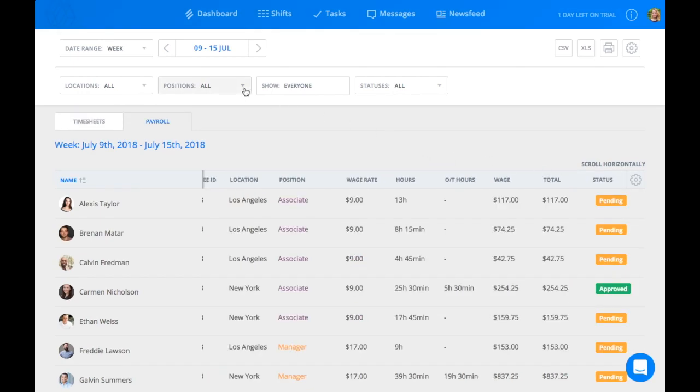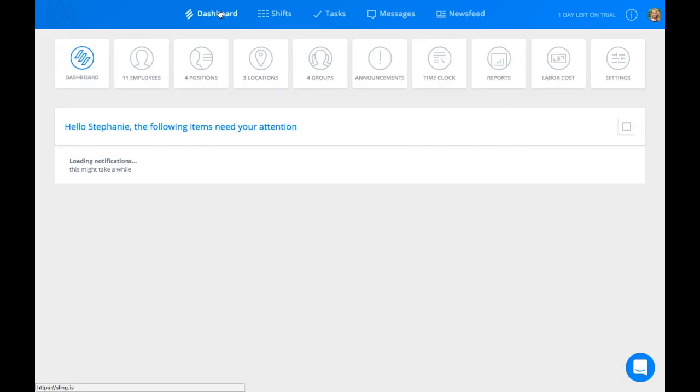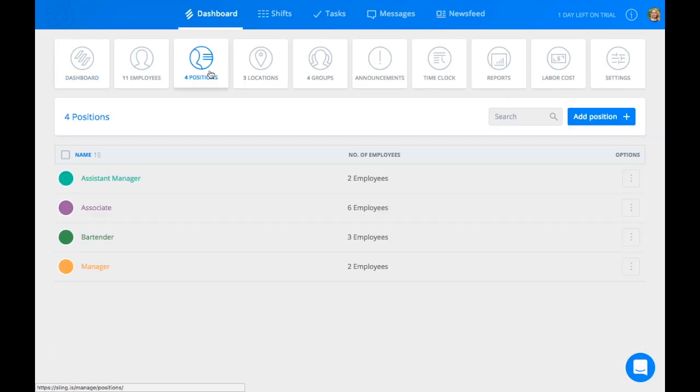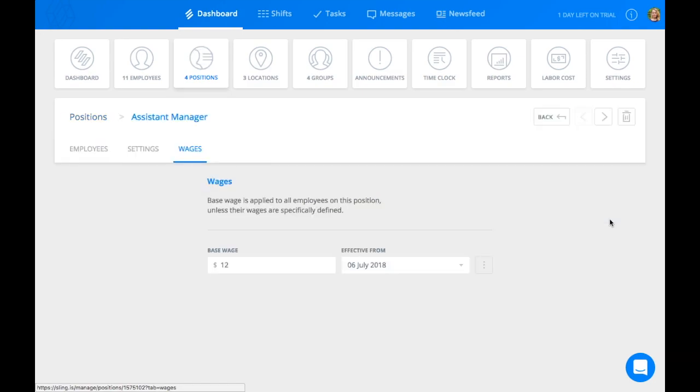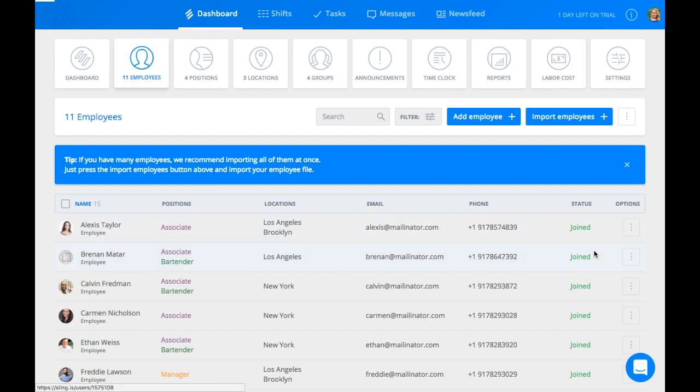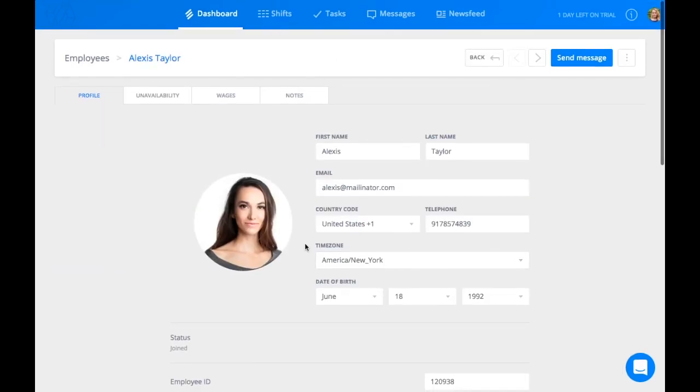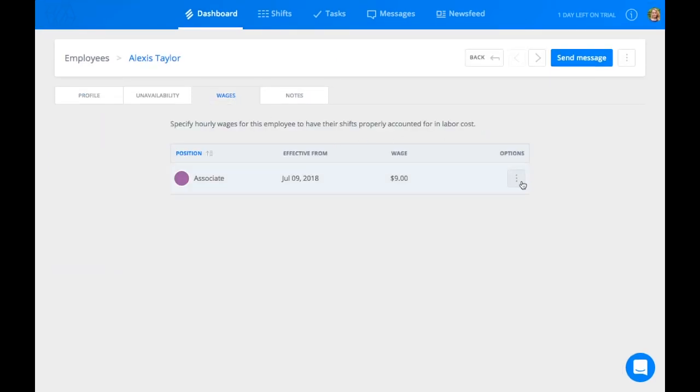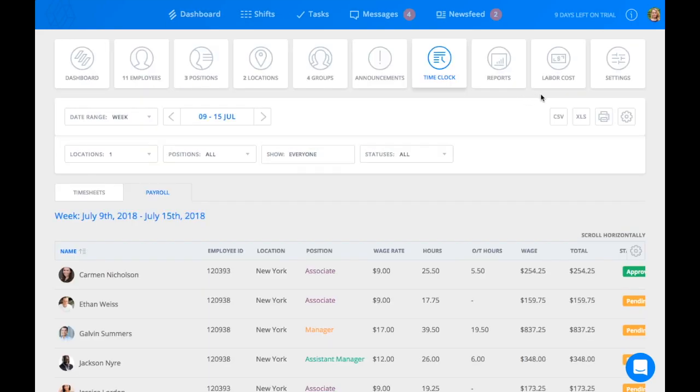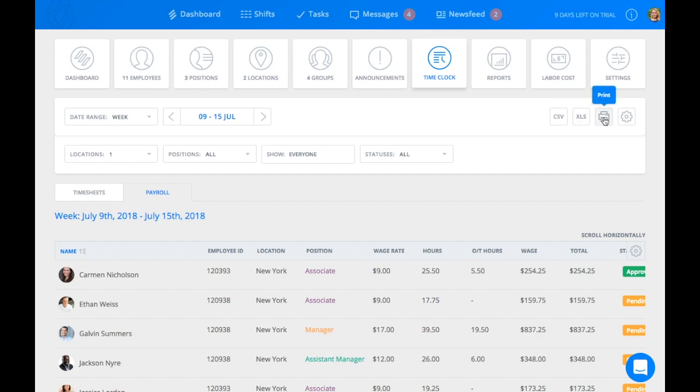To ensure this feature works properly, you must set wages for individual employees or position. Payroll reports can be easily exported as a CSV, an Excel file, or can be printed as a PDF. See ya!